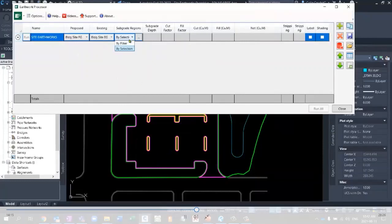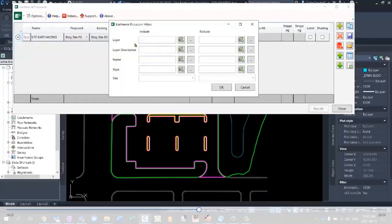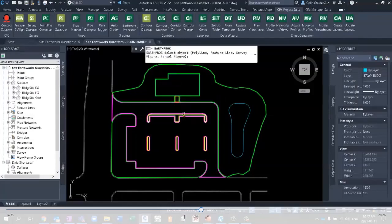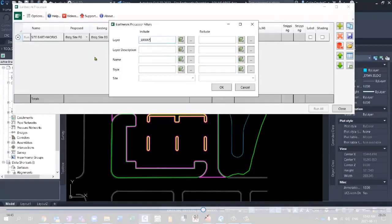This filter option in actually a lot of the CTC tools, where if you hit the little ellipse, you can filter by layer, description, name, style, site. Well, if I don't know the layers, again, just like the last little offset tool that we used, if I select it, it's going to auto-populate that layer for me. And I can then use wildcard characters, a little asterisk, to grab more than one layer. When I click OK, all of my Earthworks regions populate for me.